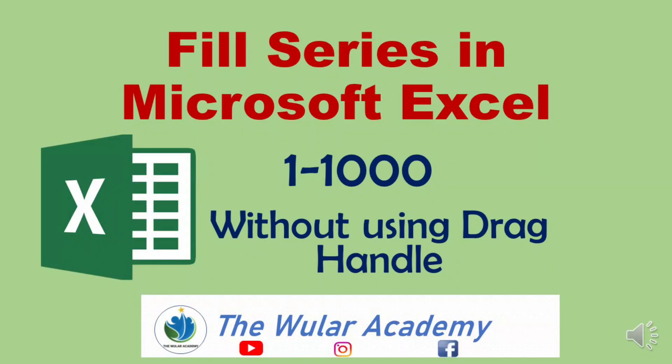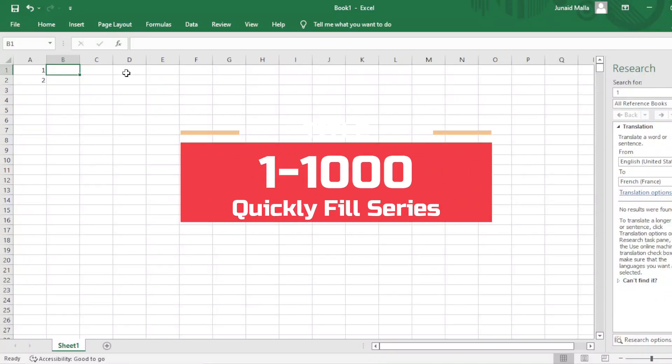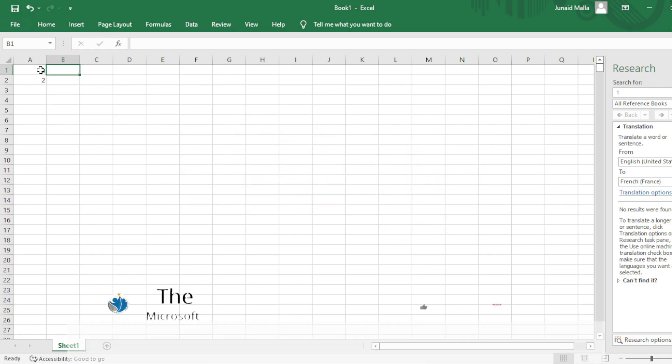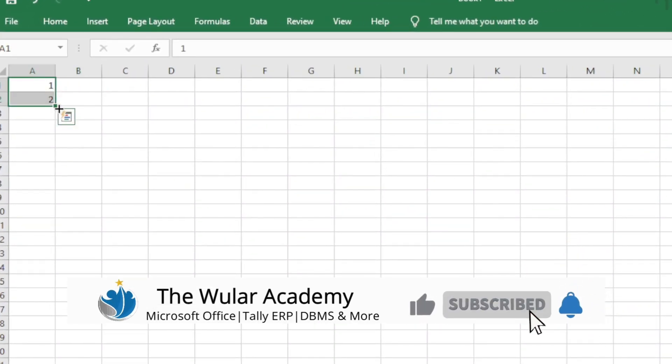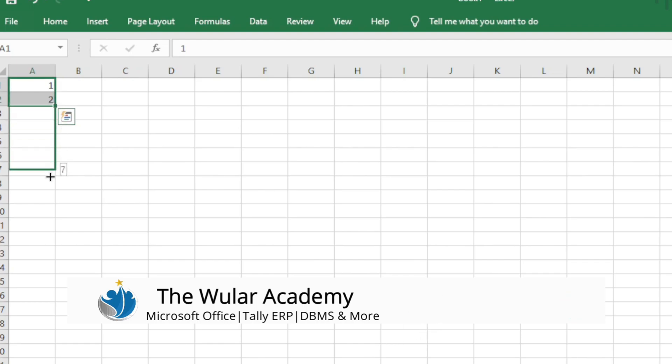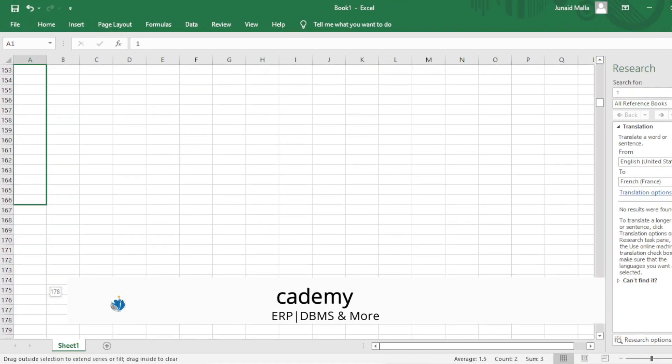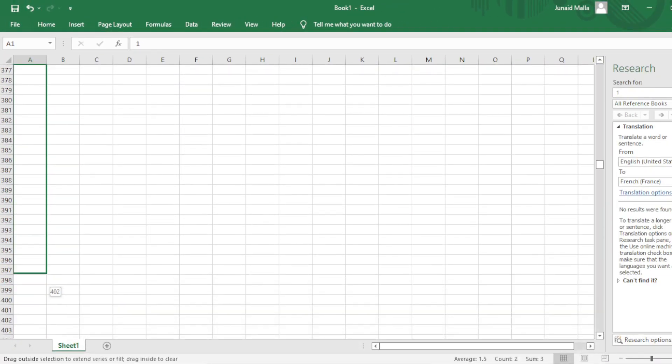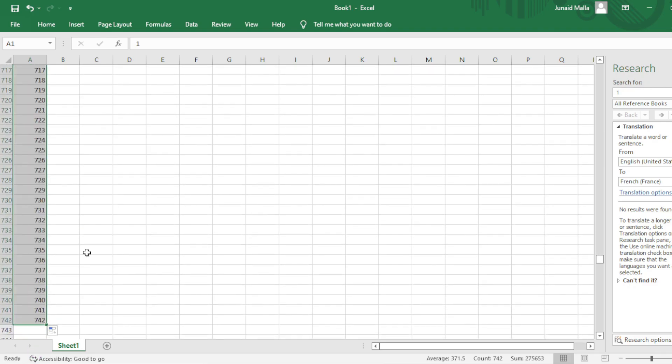What if you are working in Microsoft Excel and you have to fill a series of numbers from 1 to 1000? Going by the traditional way, you will select these two numbers, then grab the fill handle, drag and drag and drag until you reach 1000. Then stop there, and it will consume a lot of your time.